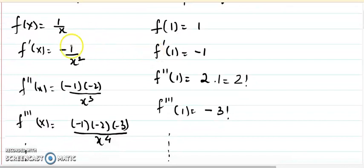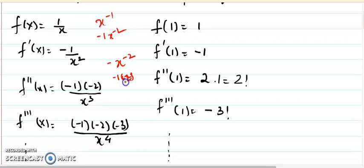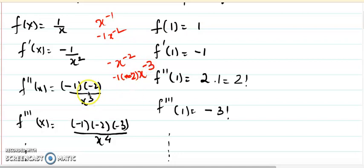The first derivative of 1 over x — that is x to the power minus 1 — is minus 1 times x to the power minus 2, which is minus 1 over x squared. Now minus 1 over x squared means minus x to the power minus 2, so differentiating again gives minus 2 times x to the power minus 3. I am not simplifying the multiplication yet because we want to see the pattern: minus 1 times minus 2 upon x cubed.